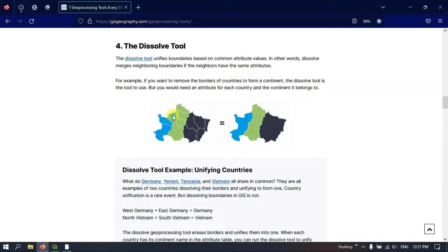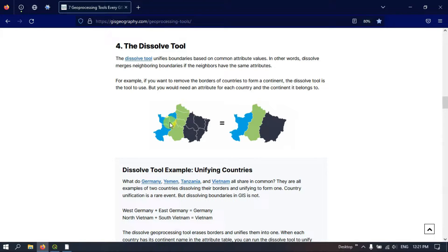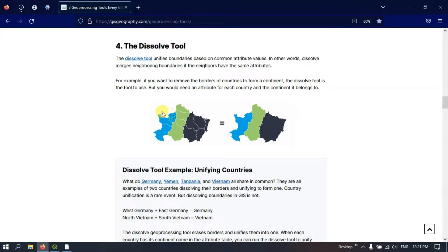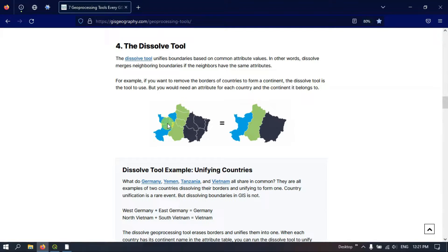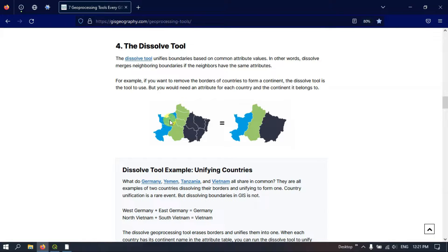For example, these are states and this is country A. And it must be having a common attribute, for example, country A. So these three should be sharing the same attributes so that they can be merged together as a country.